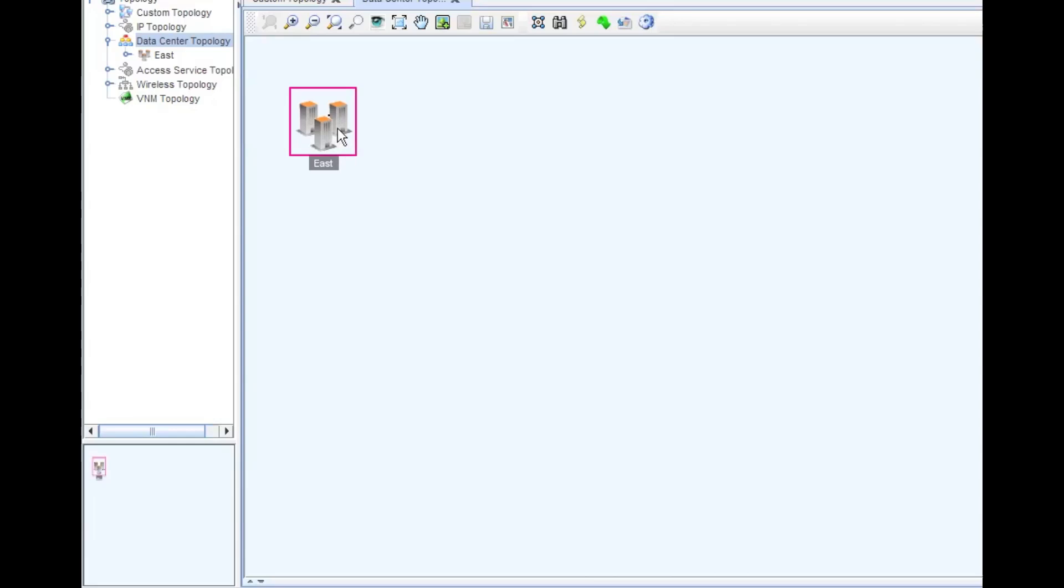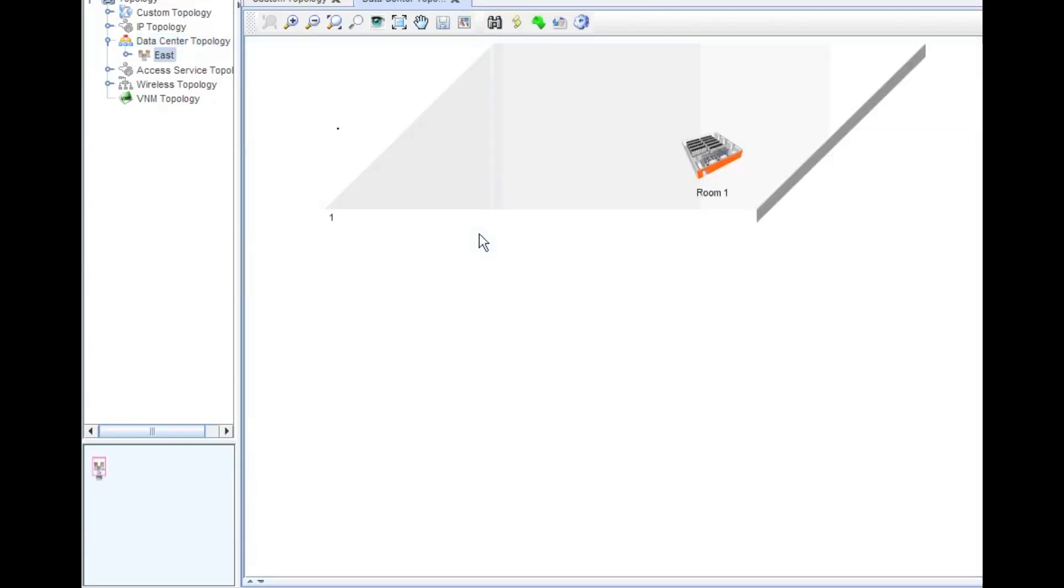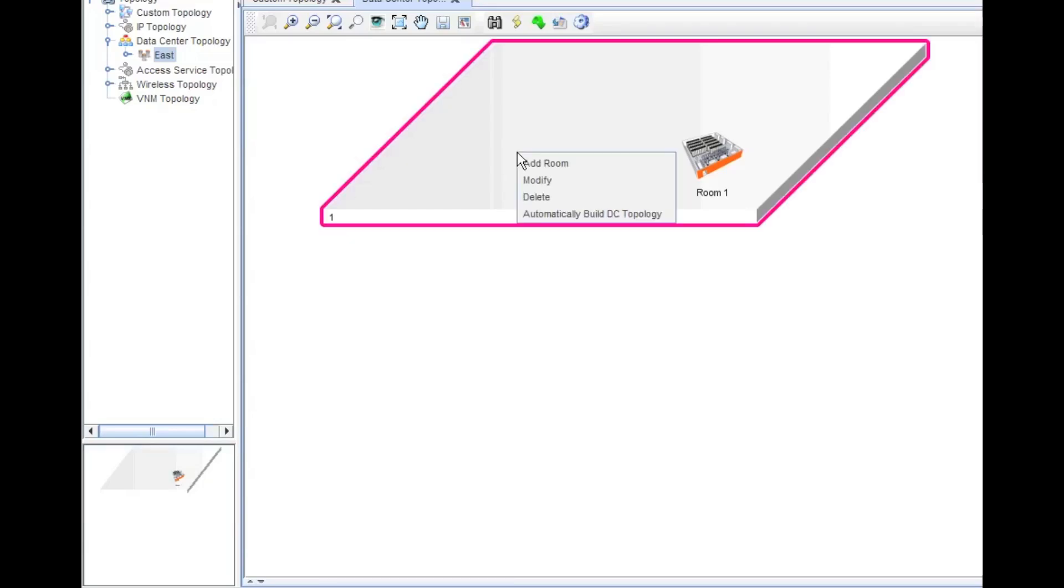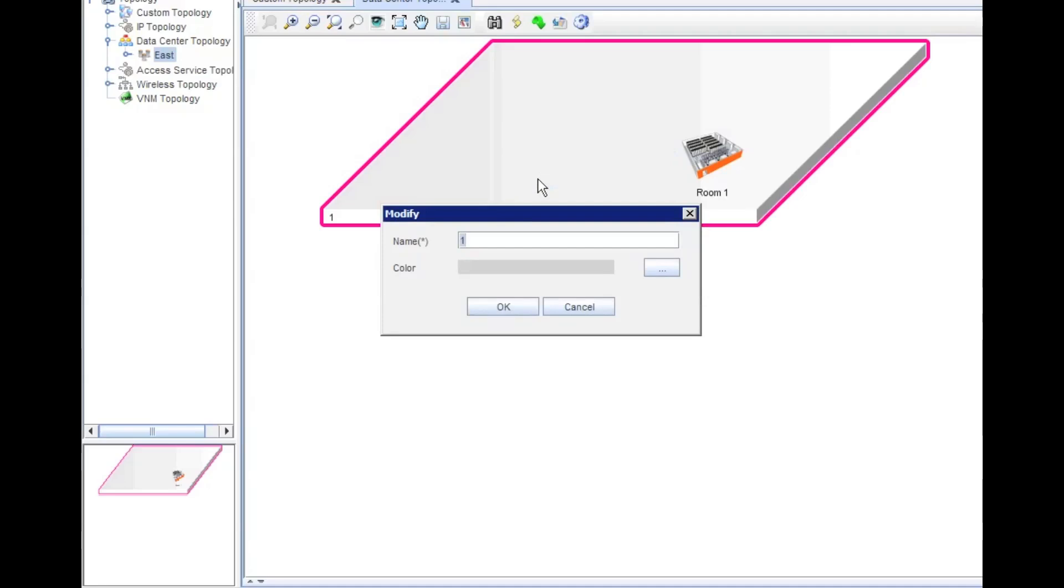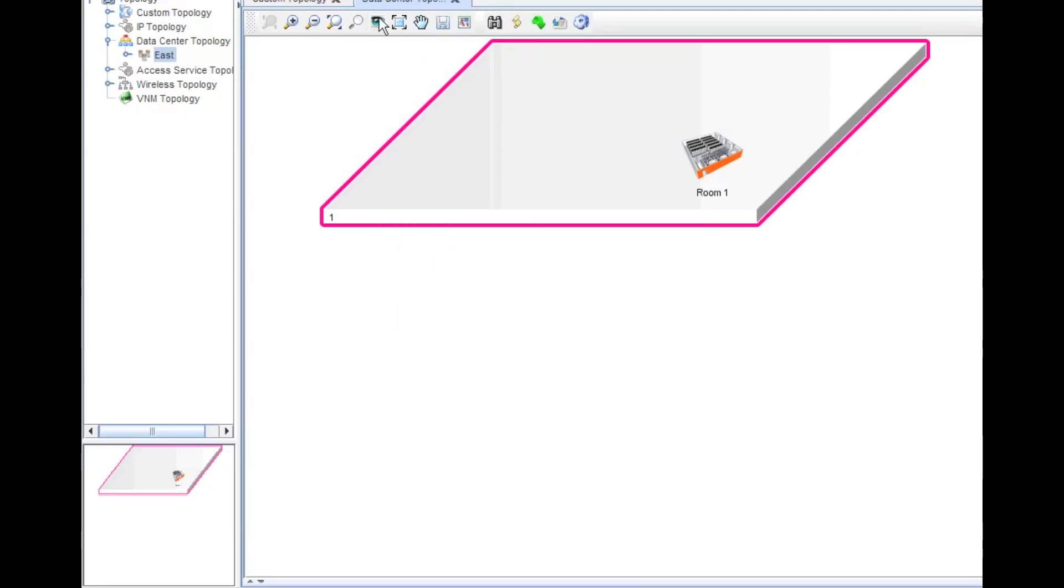That's a nice feature to play with, but we're not going to do that today. Let's open up the Eastern data center here. This data center has one floor and I've got one room in it.